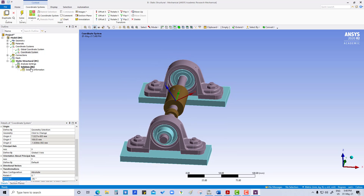We have created the coordinate system. This tutorial will end here. We have seen: geometry imported in SpaceClaim, then material applied for all the components, and a coordinate system created. Thank you.